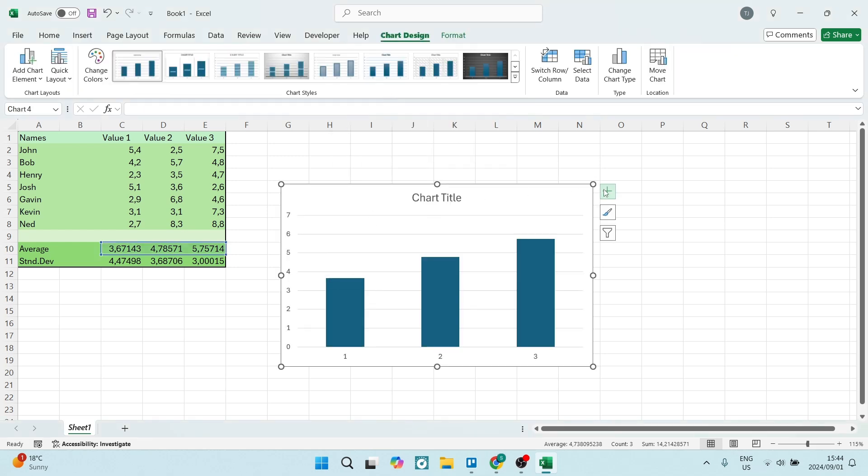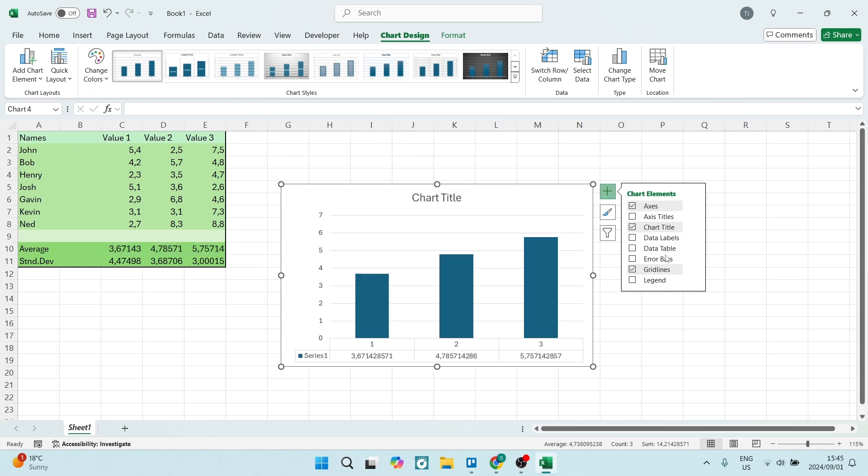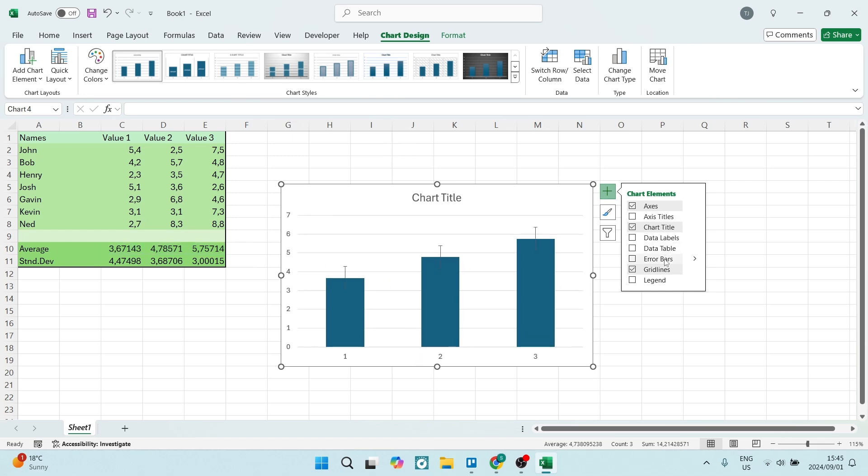What we're going to do now is on the plus icon here, you are going to add a chart element. Let's go down to the error bars. You can just add standard error bars, but what we want to do is just one step further.